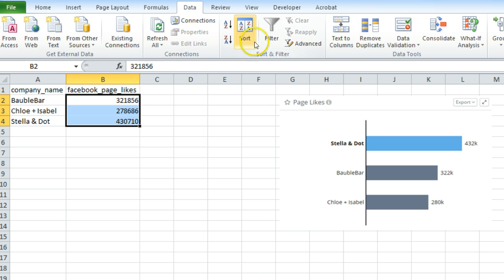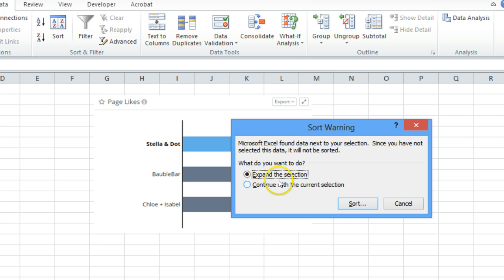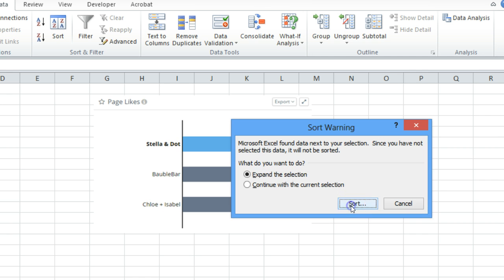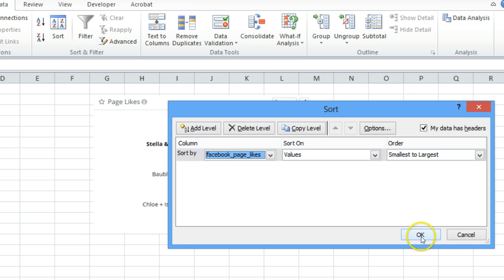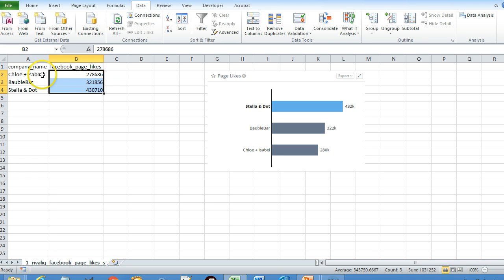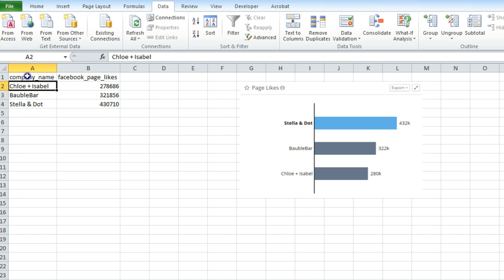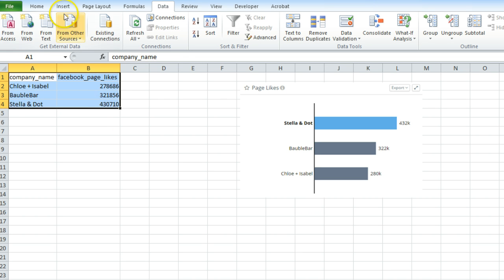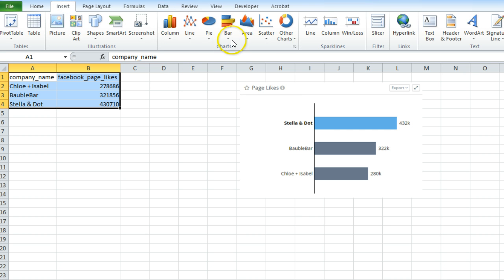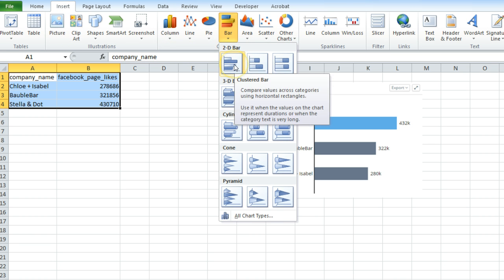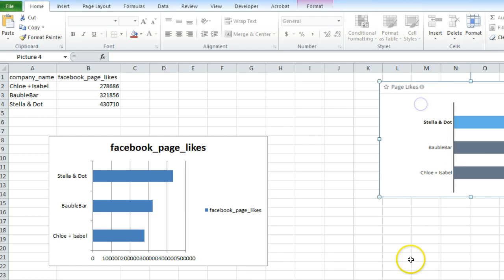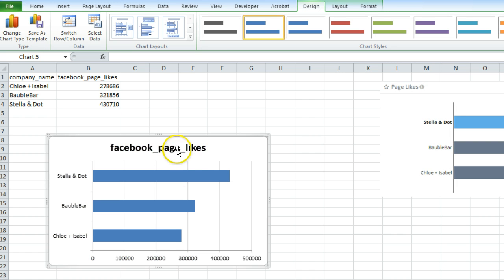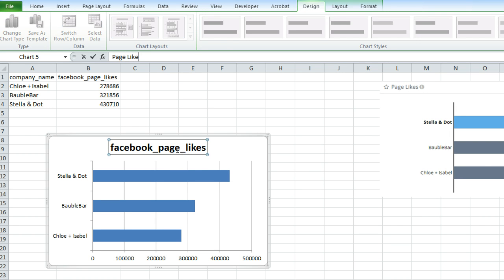The first step is to go to Data, use the Sort option, expand selection, click Sort, sort by Facebook page likes from smallest to largest. Now the data is organized from the smallest number to the largest number. Then select your data, go to Insert, choose Bar Charts, 2D Bar, and this is your bar chart. Delete the default title and write 'Page Likes'.